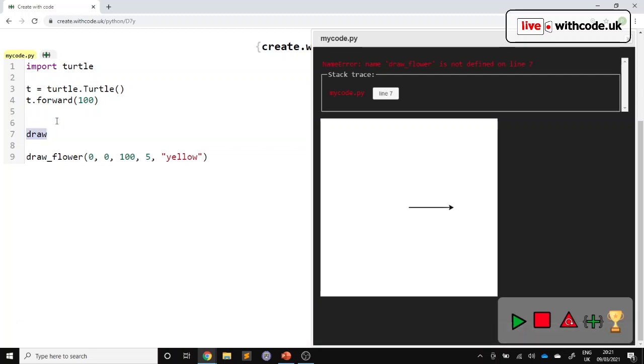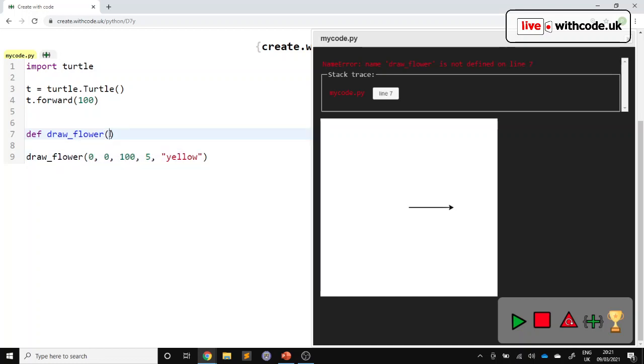So we should probably make it do that. So we'll define it. Def to define. We'll define a procedure, which is just some reusable code with a name that does something useful. And then we need to describe what these values are. So the order is important. The first value is the x-coordinate and the y-coordinate and the size, the number of petals and the colour.